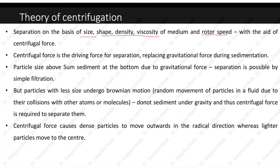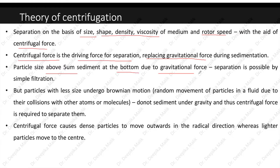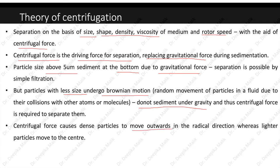Centrifugal force is the driving force for separation, replacing gravitational force during sedimentation. Particles above 5 micrometers sediment at the bottom due to gravitational force and separation is possible by simple filtration. But smaller particles undergo Brownian motion — random movement due to collisions with other atoms or molecules — and therefore do not sediment under gravity. Centrifugal force is required to separate them, causing dense particles to move outward radially while lighter particles move to the center.